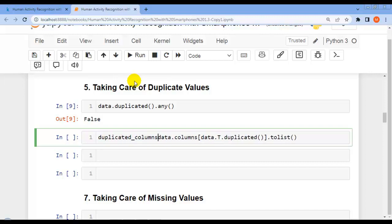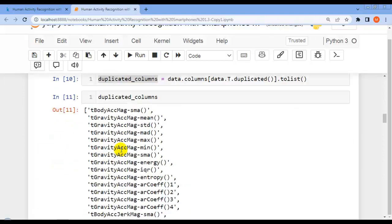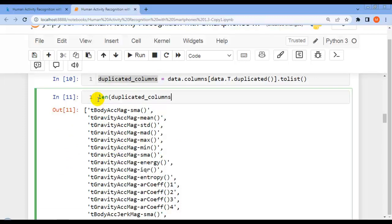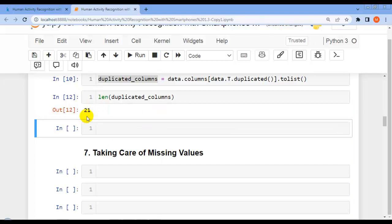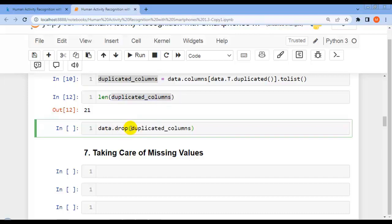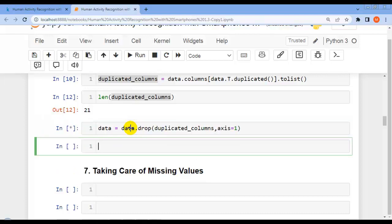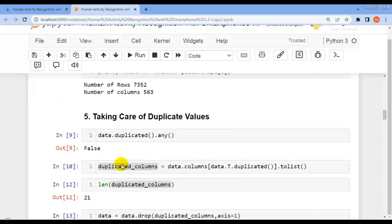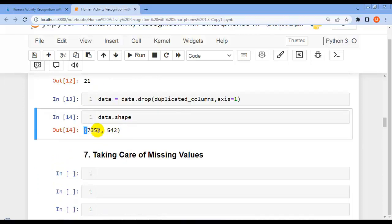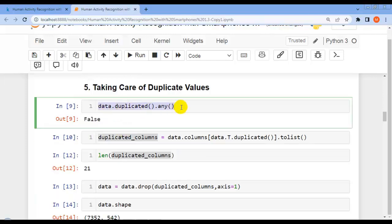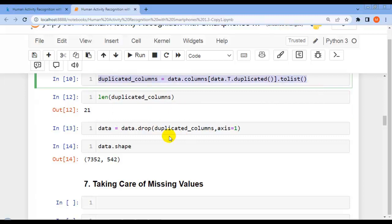Let's find columns with duplicated values, convert to a Python list, and store in the variable 'duplicated_columns'. After executing, our dataset contains this many columns with the same values. Now let's remove those duplicated columns using data.drop(), passing the duplicated columns, setting axis=1, and assigning back. After removing duplicated columns, we can verify the updated shape of the dataset.